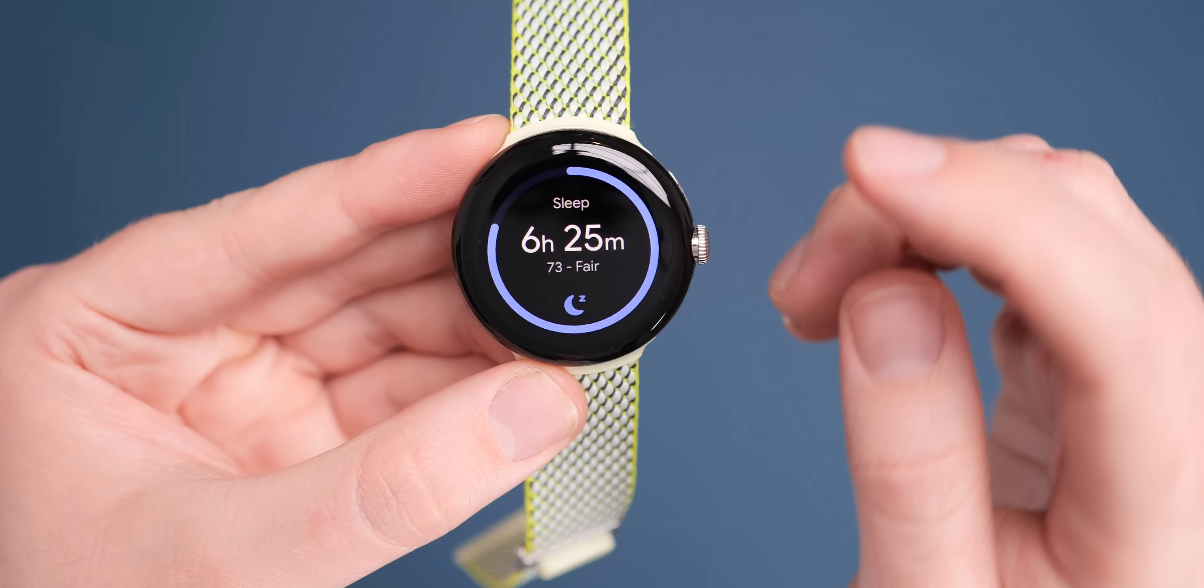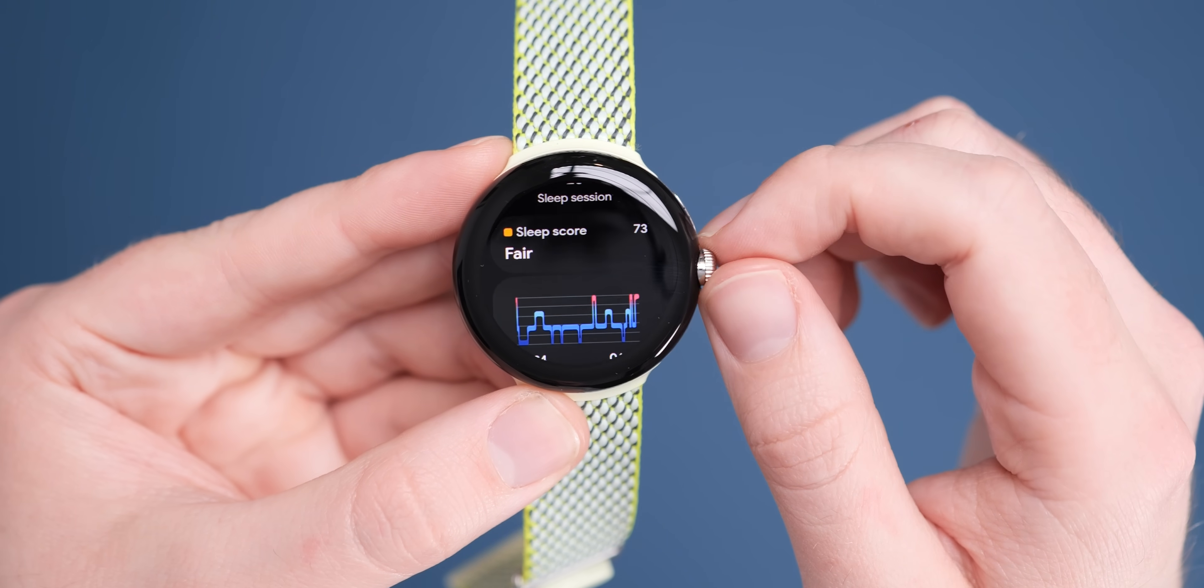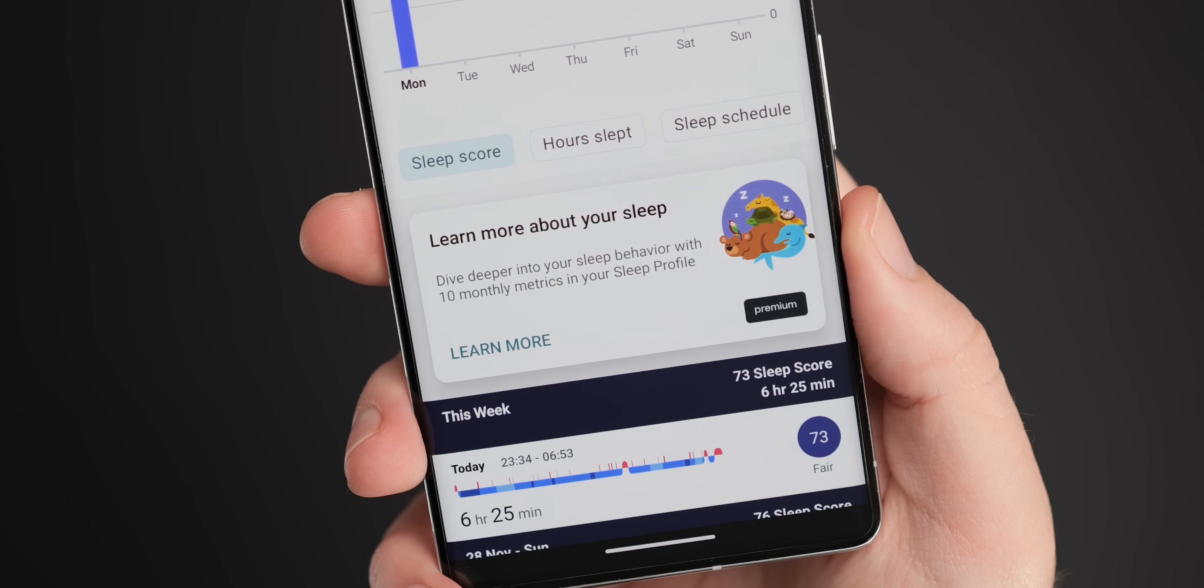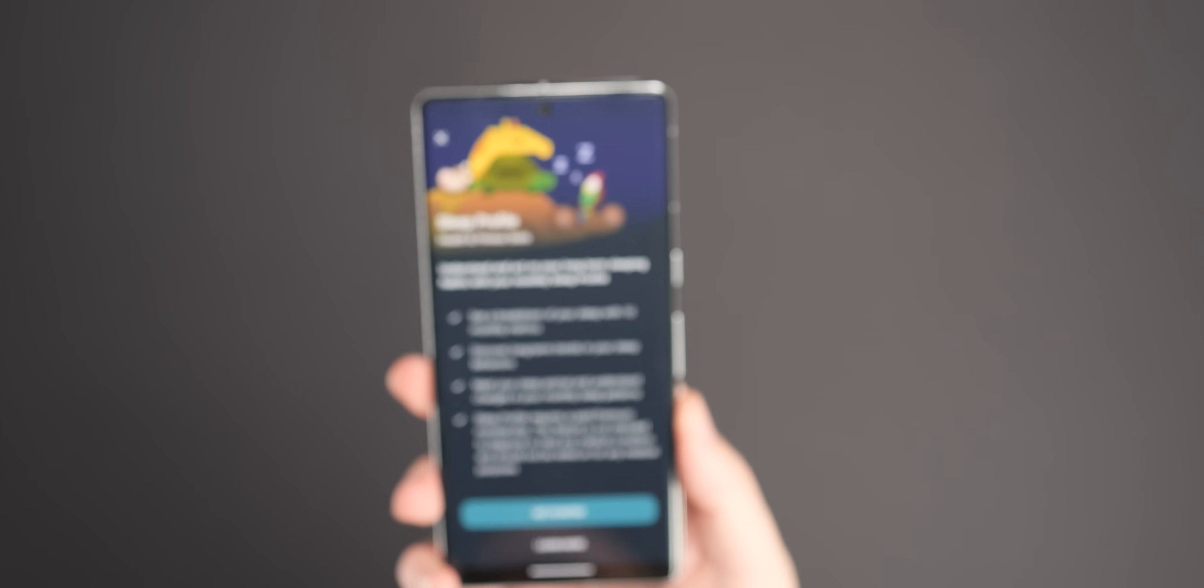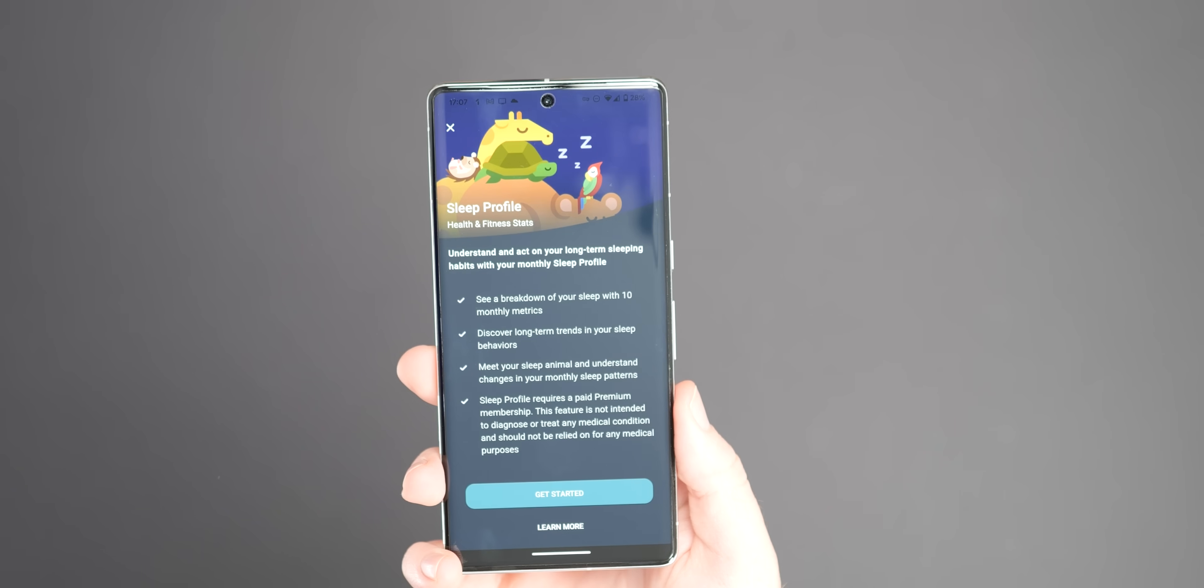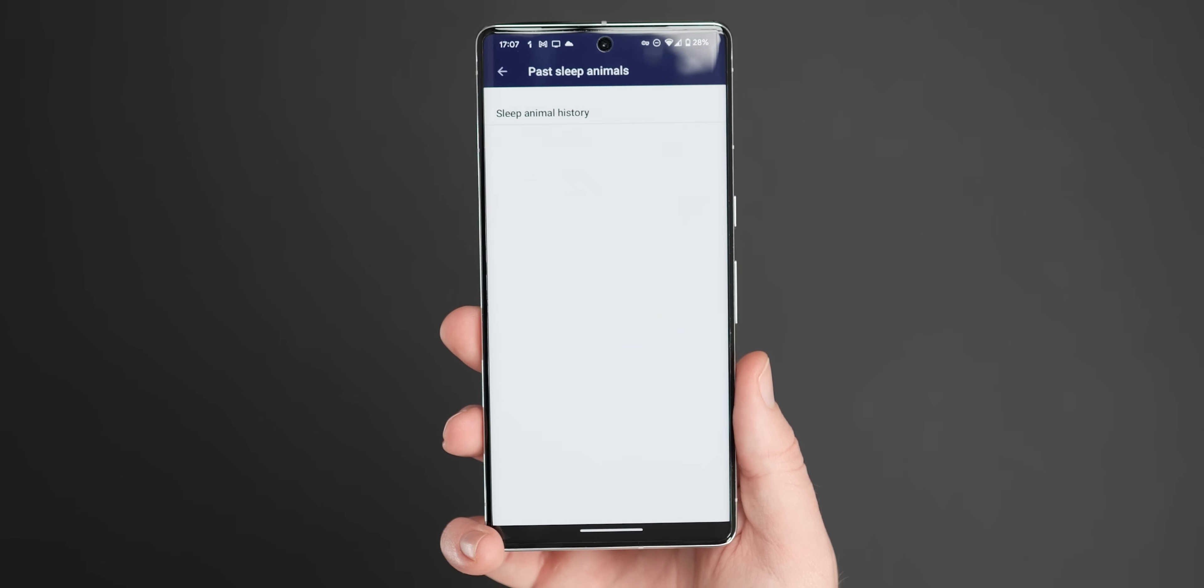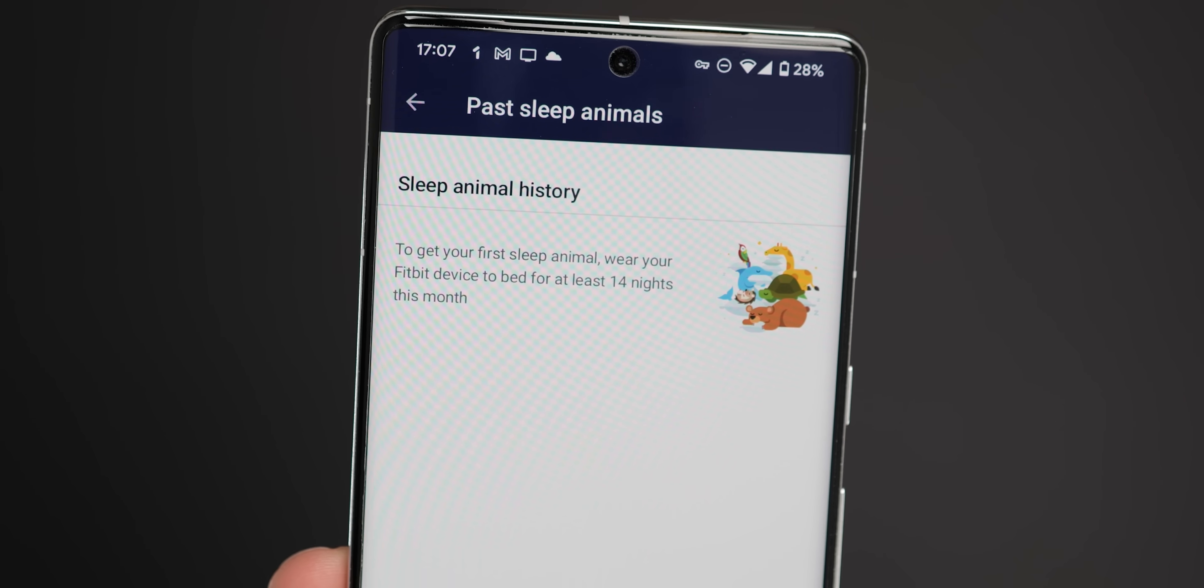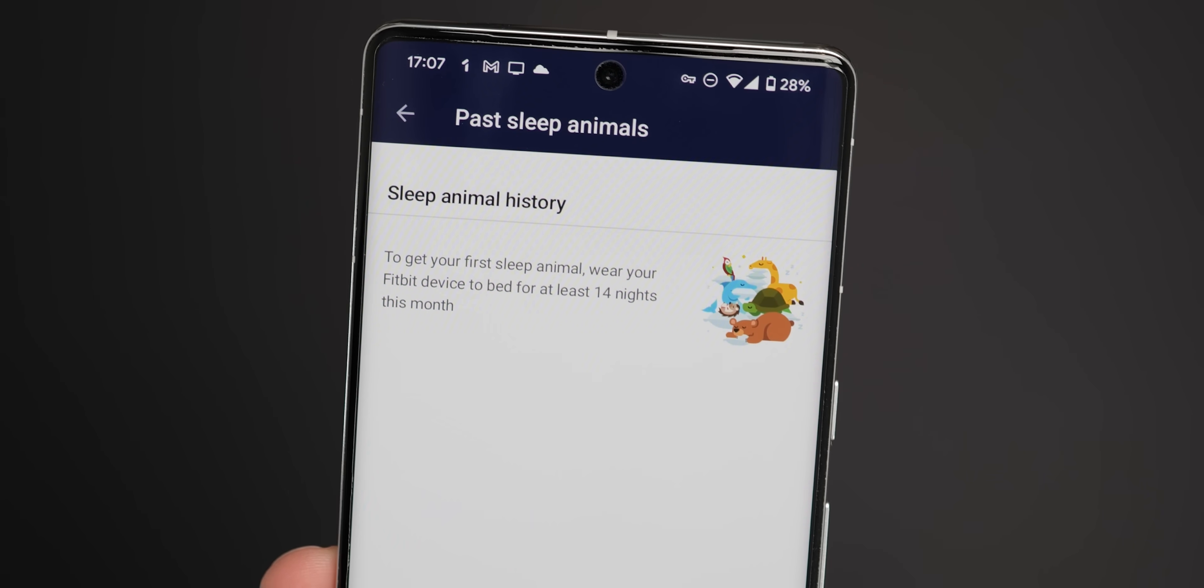Fitbit sleep profiles are new on Pixel Watch and although they were announced back in November if you are a Fitbit Premium subscriber you can access this feature on your Pixel Watch right now. This is an enhanced analysis tool that gives you expanded sleep data with a monthly sleep animal mascot which is assigned to your rest patterns. What's more if you happen to wear your Pixel Watch to bed for at least 14 nights throughout the latter end of November and now early December you should also be able to see a sleep animal already within the Fitbit application.